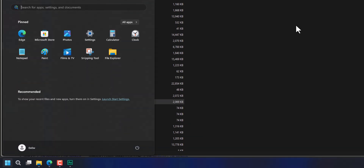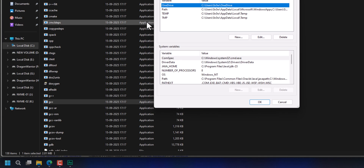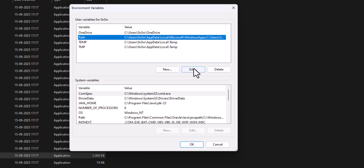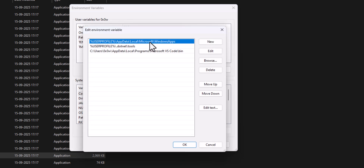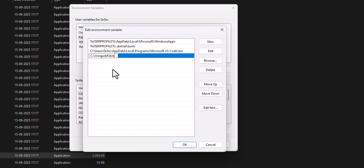We click on the Start button and search for 'Edit environment variables for your account'. Once we click on that, we get the environment variables section with user variables and system variables. In the user variables section, we select 'Path', click 'Edit', click 'New', then right-click and paste the path we copied, and click outside.